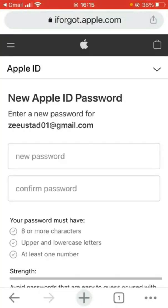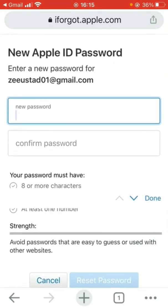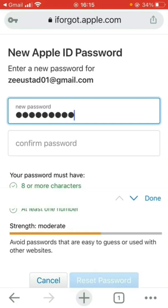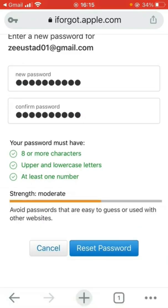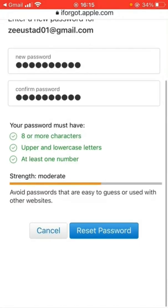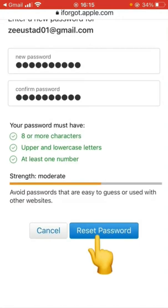Now tap on 'Open'. What you have to do is just enter your new password here. I'm entering my new Apple ID password, then confirm it here, and after that tap here on 'Reset Password'.